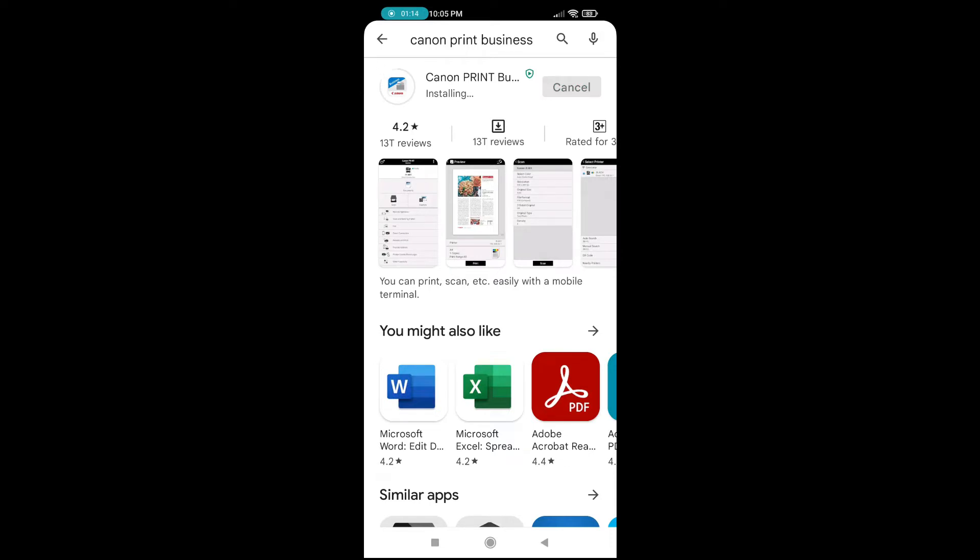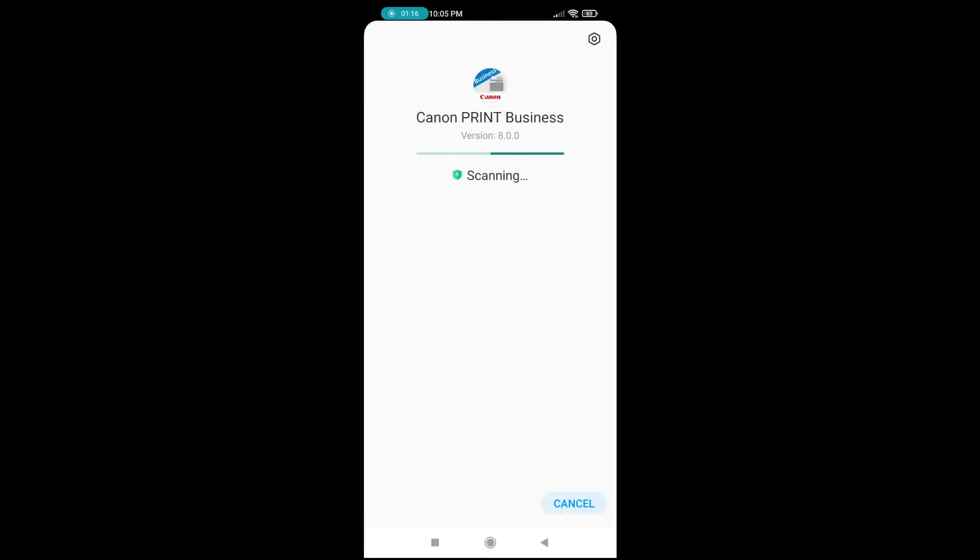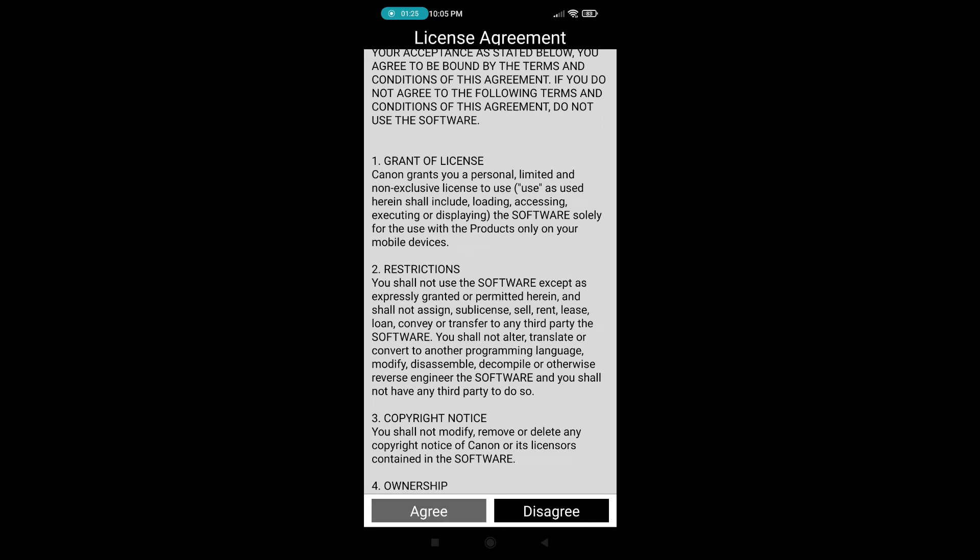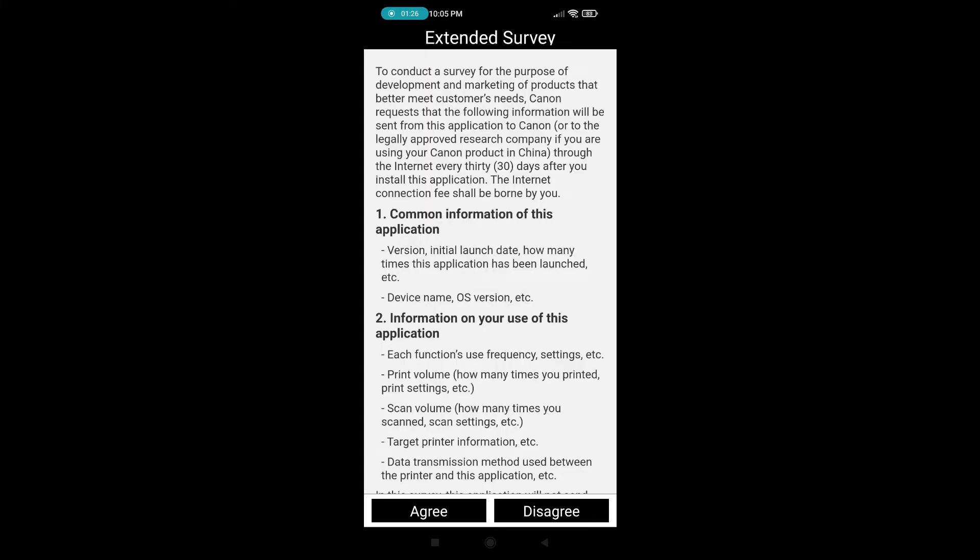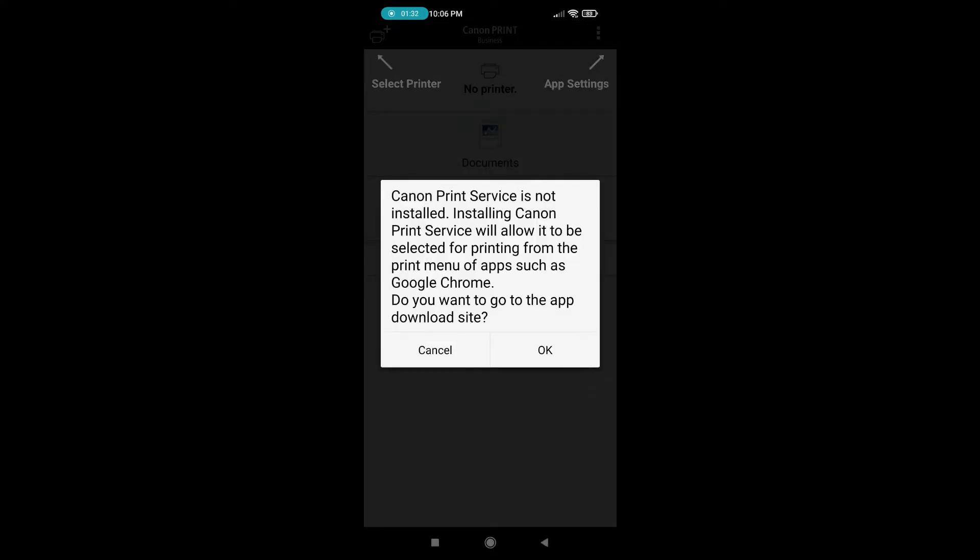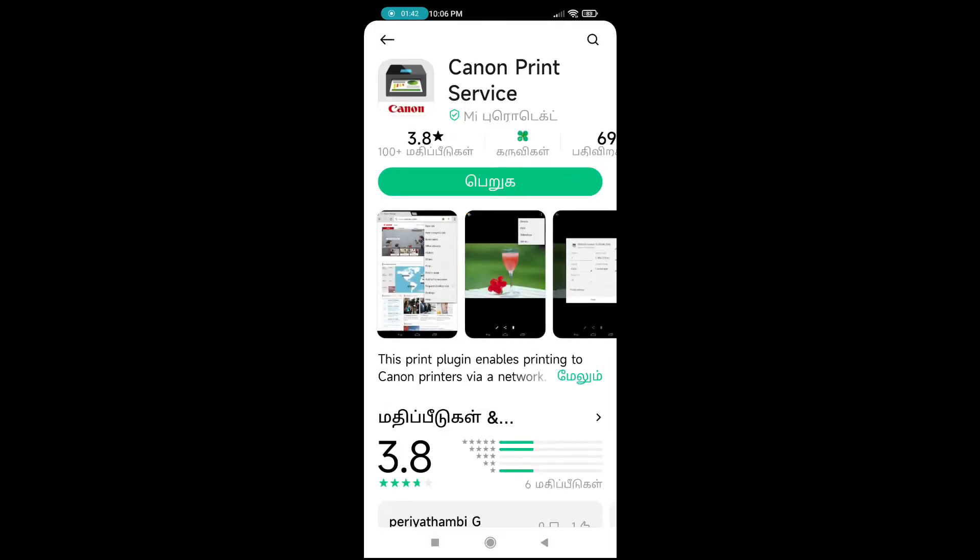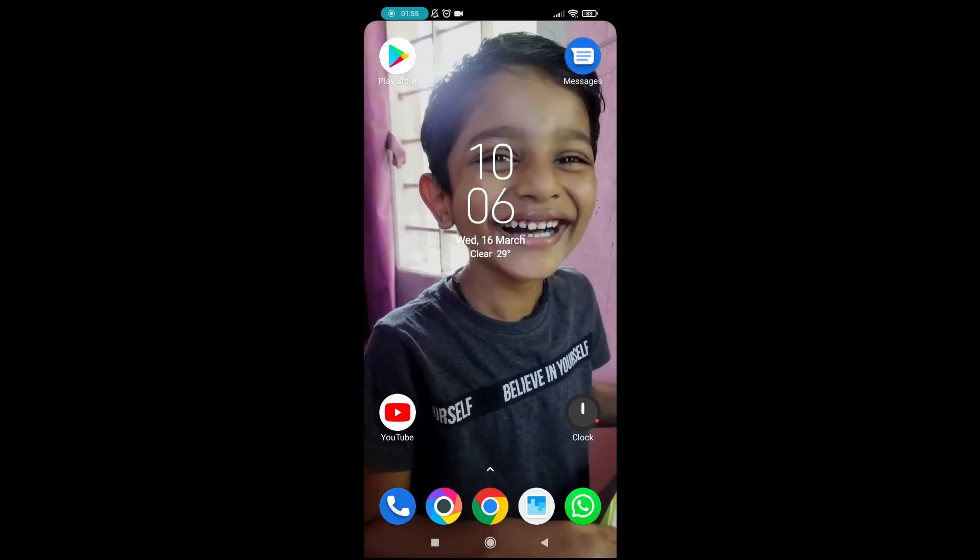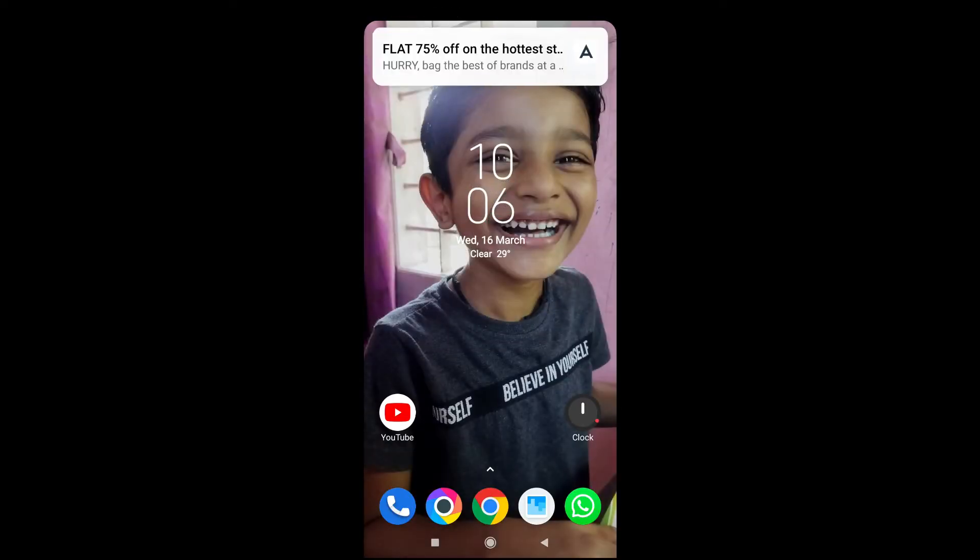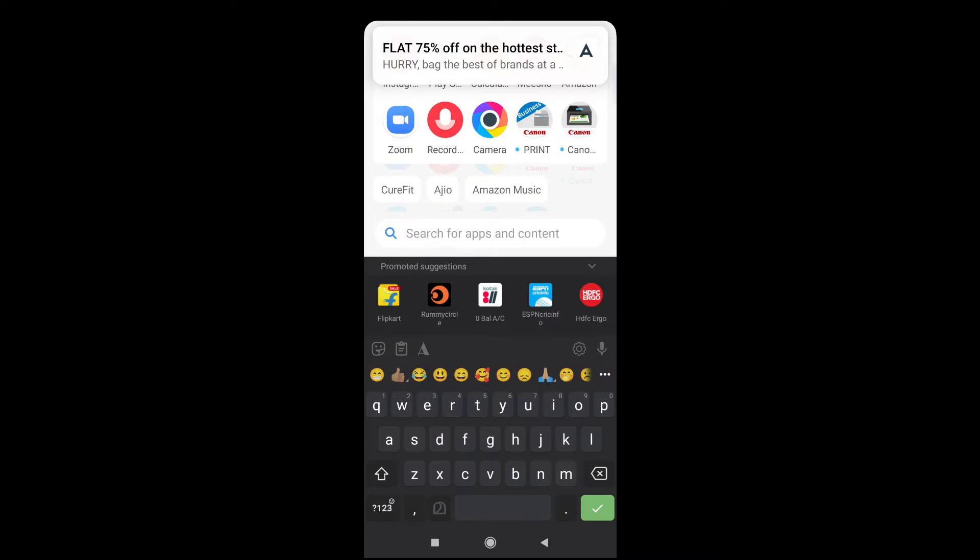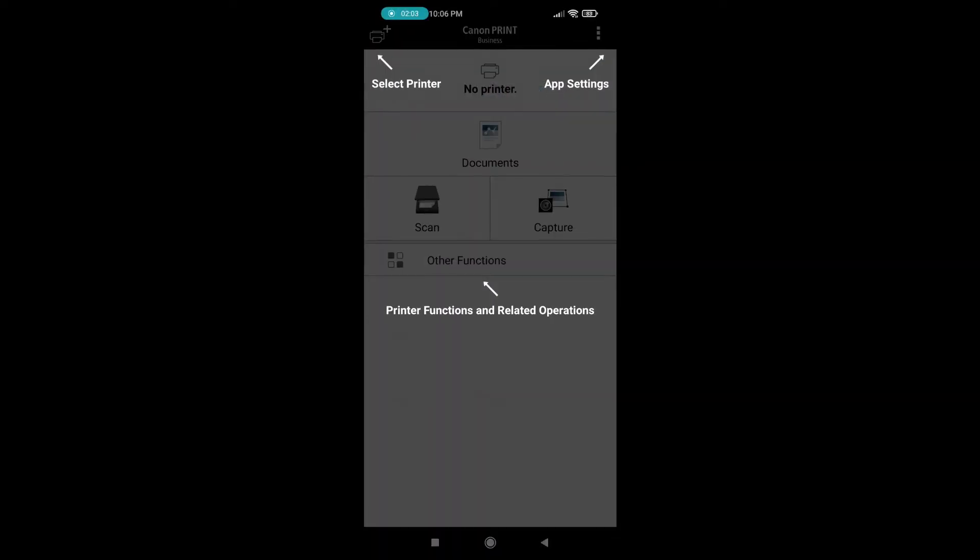After installing the application, we need to open the application and also agree. Again agree. The application asks to install another supporting application. Press OK. So install it. After installing both applications, open the print business app.